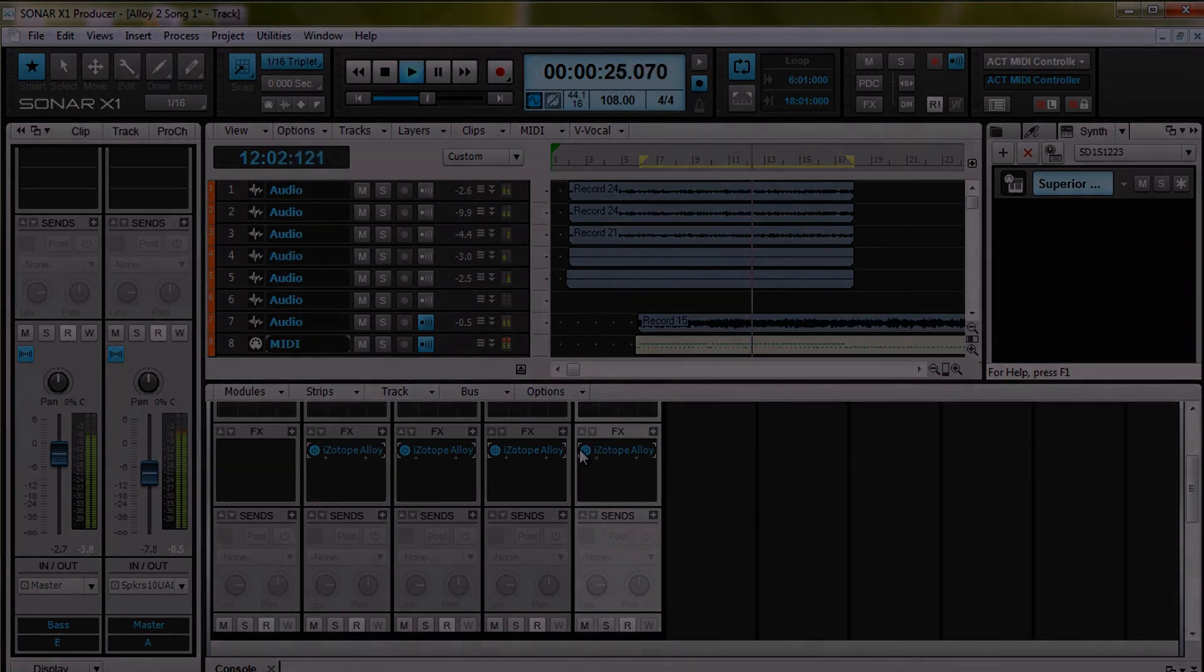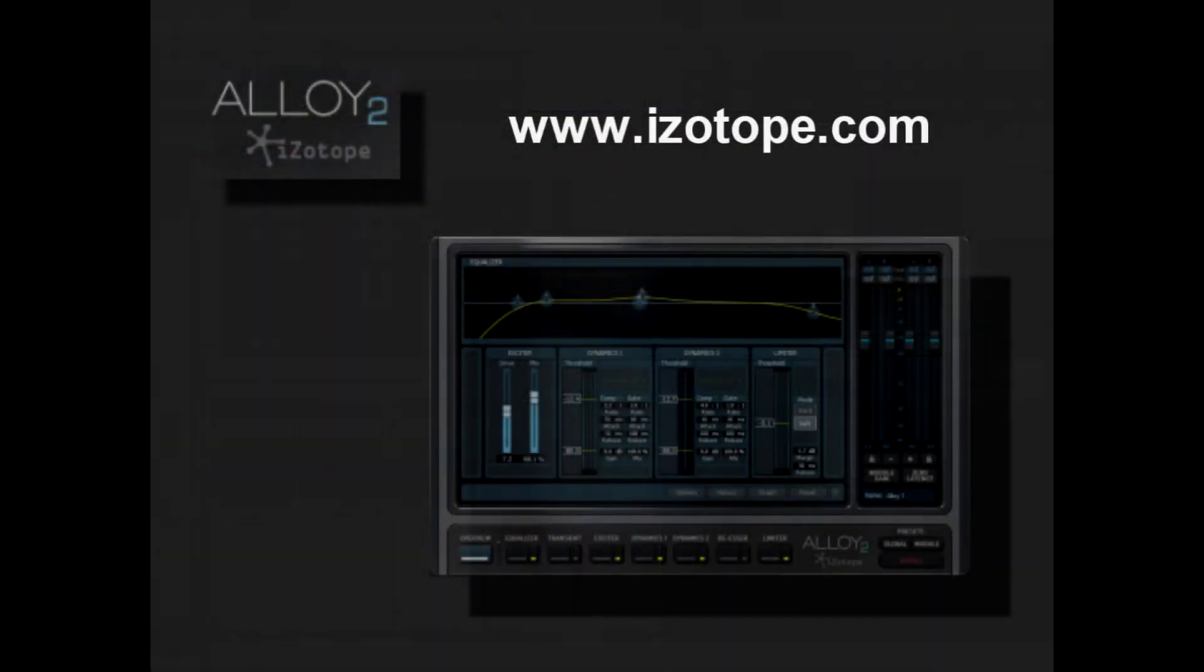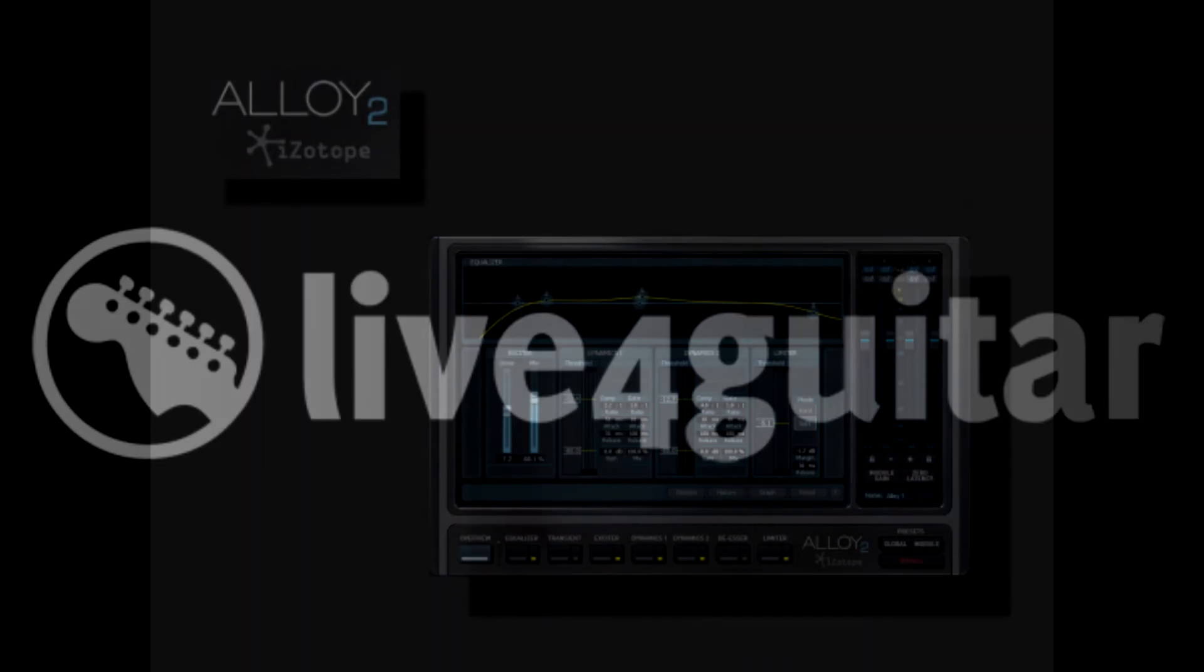Thanks for checking out this review. For more information on Alloy 2, head over to www.izotope.com, and be sure to check out the written review on liveforguitar.com. I'm Tim Carter, we'll see you next time.